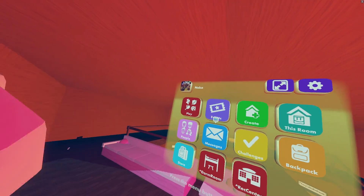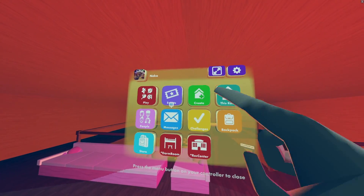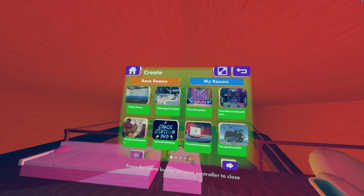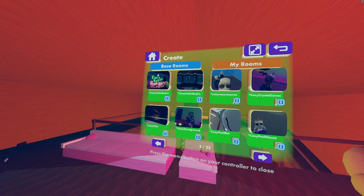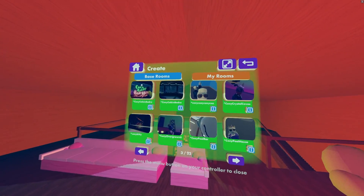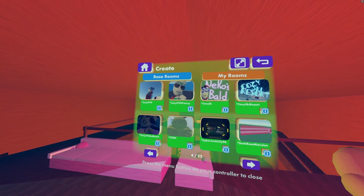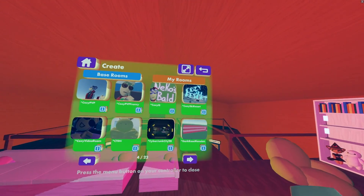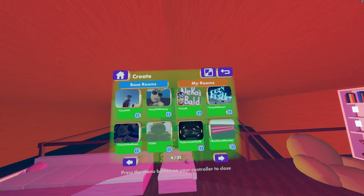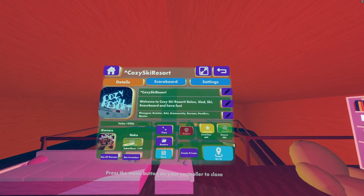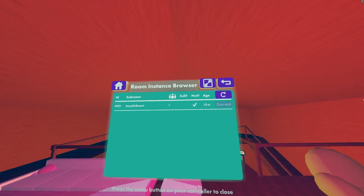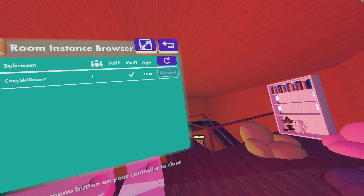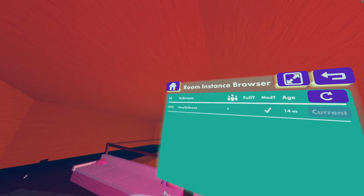The other way is to go to your watch again, go to create, go to my rooms, and then find your room. Since I already know Cozy Skid Resort has one person in there and it's me, just go there and open the Room Instance Browser. Let's go through it from left to right.